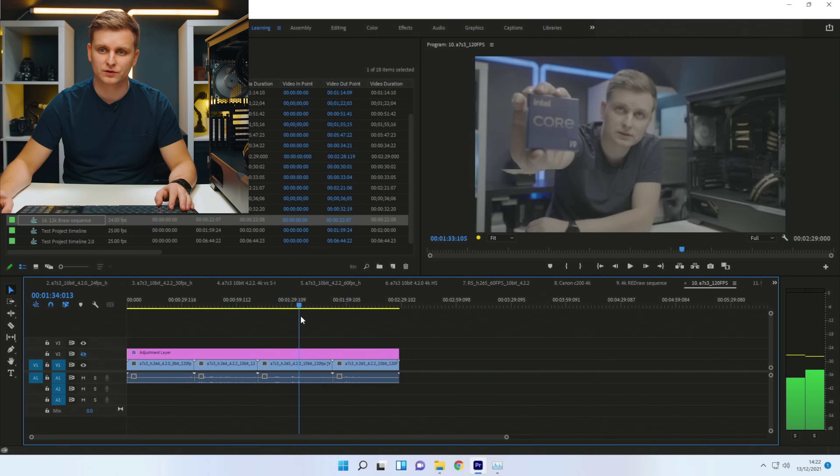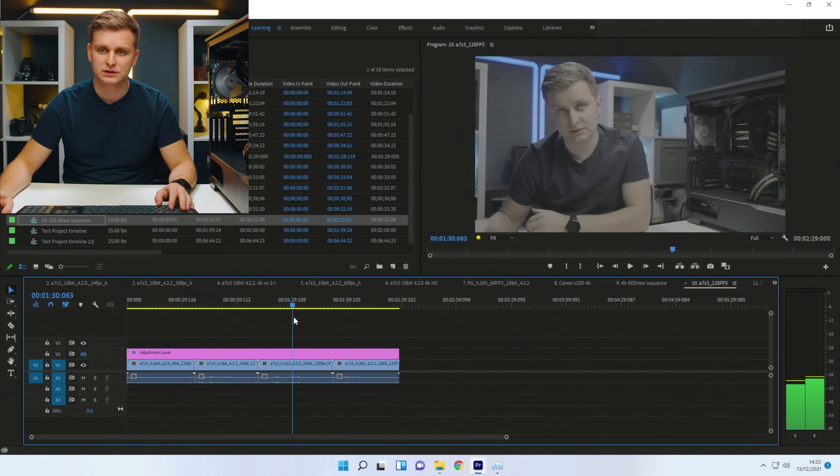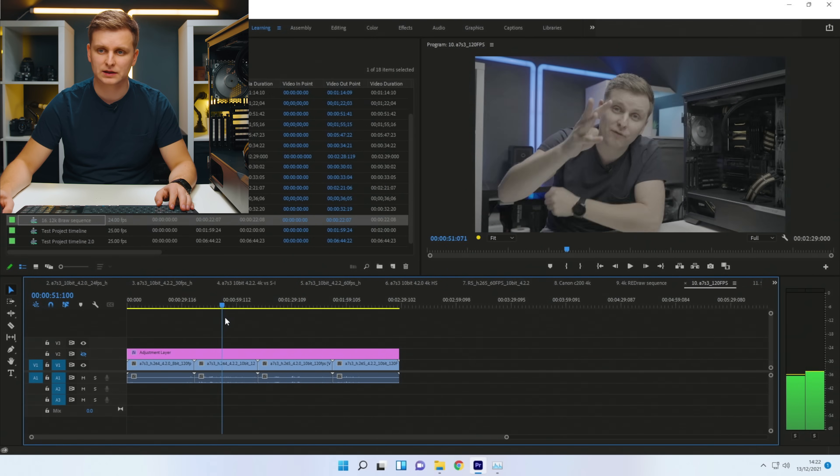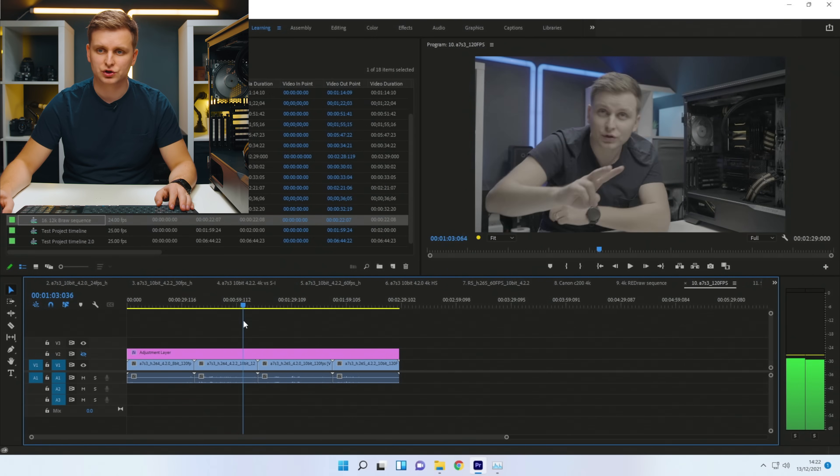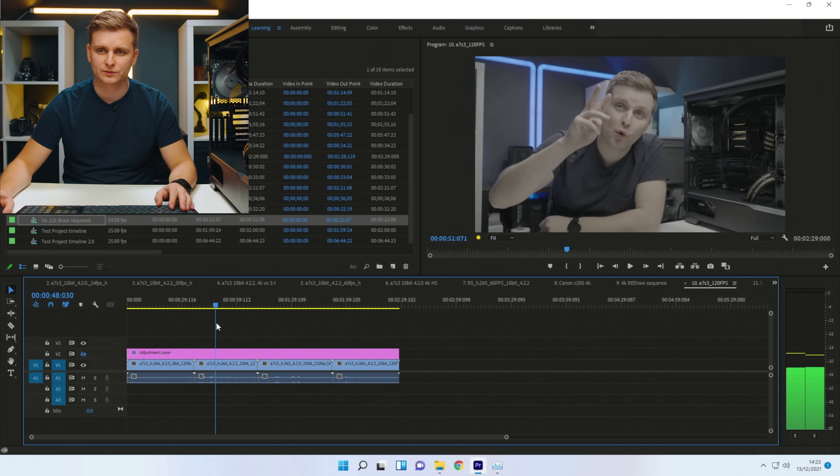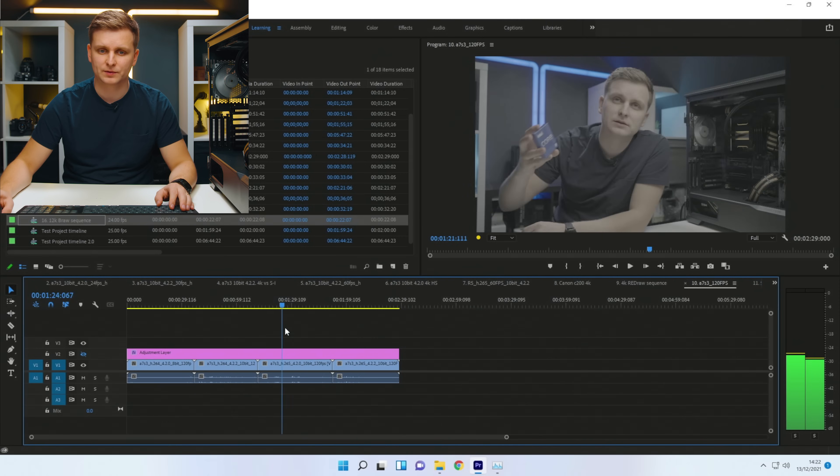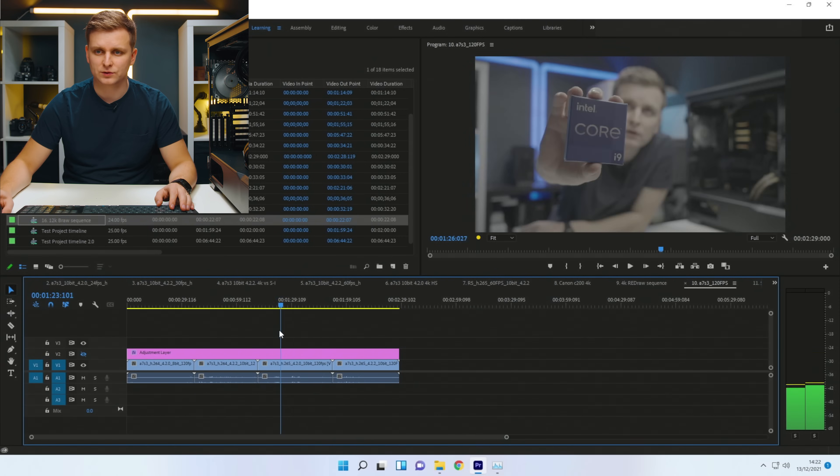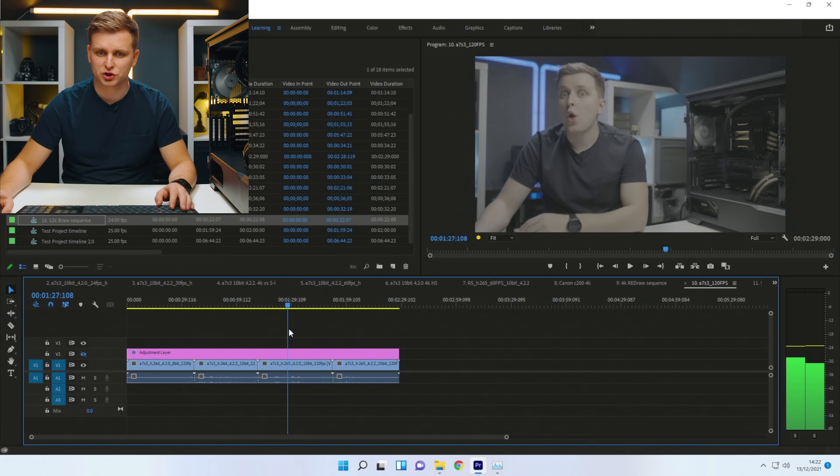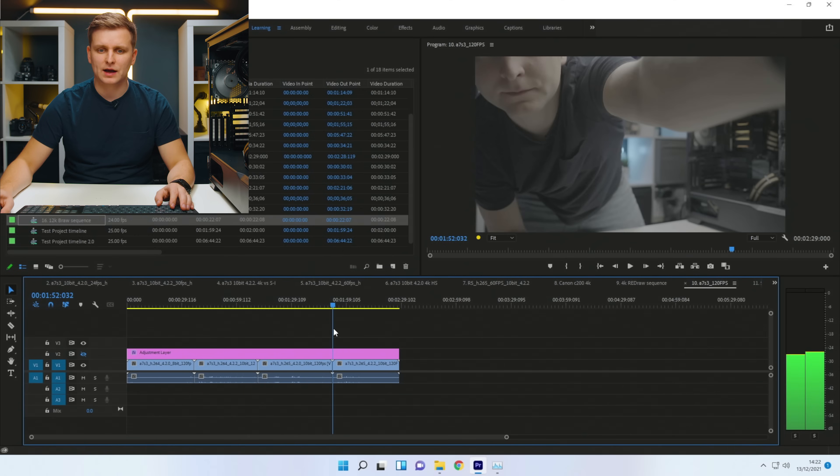Look, just scrubbing through, look how smooth this is compared to this here. Choppy, choppy, choppy, choppy, choppy. And then now smooth, smooth, smooth, much better.